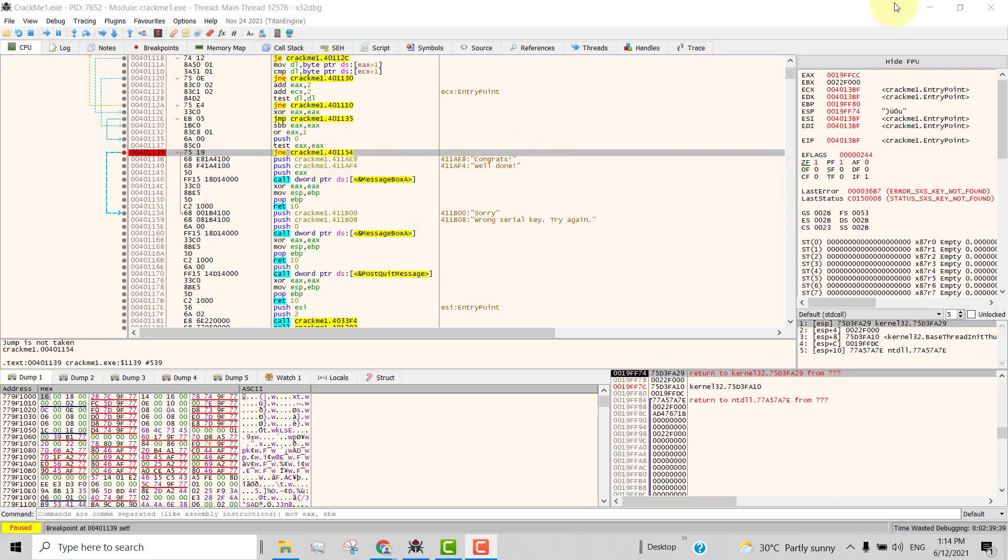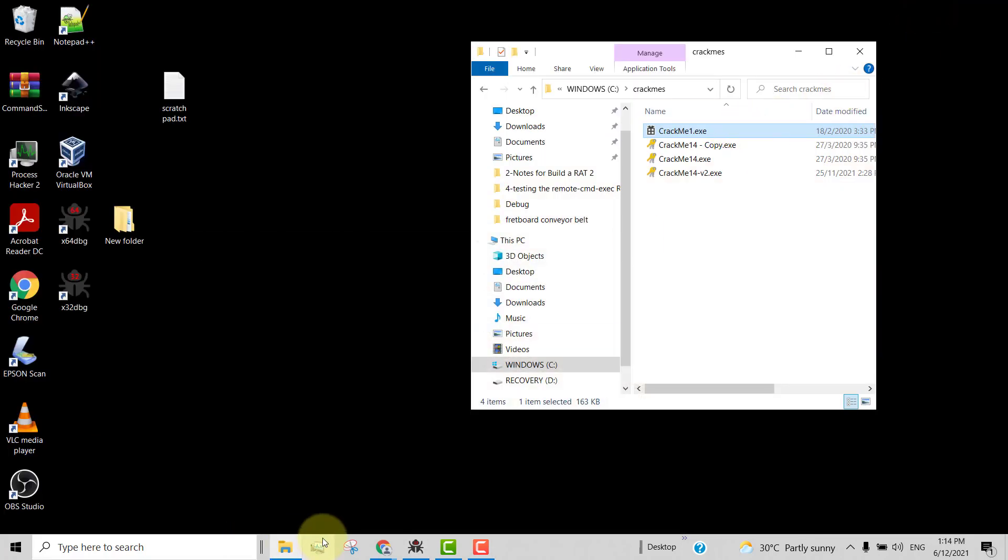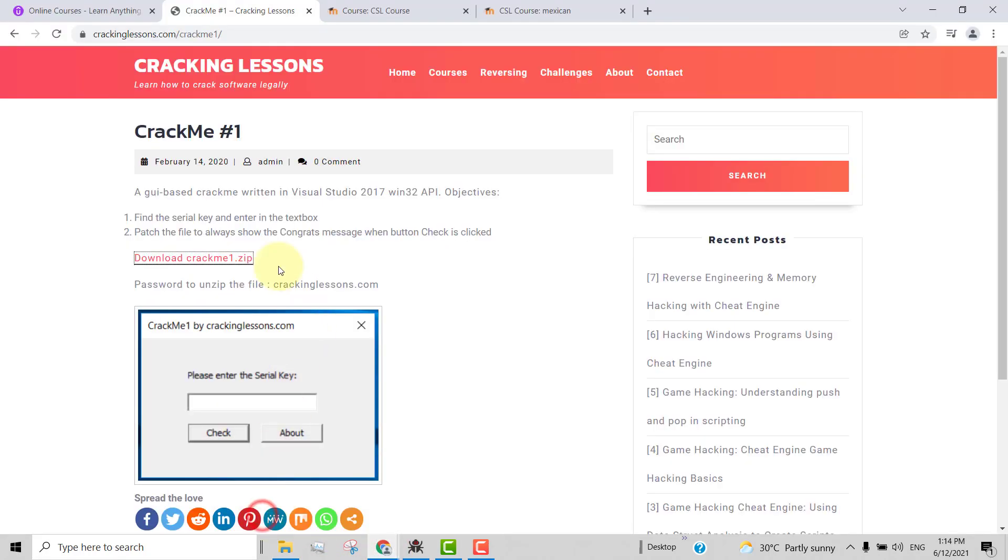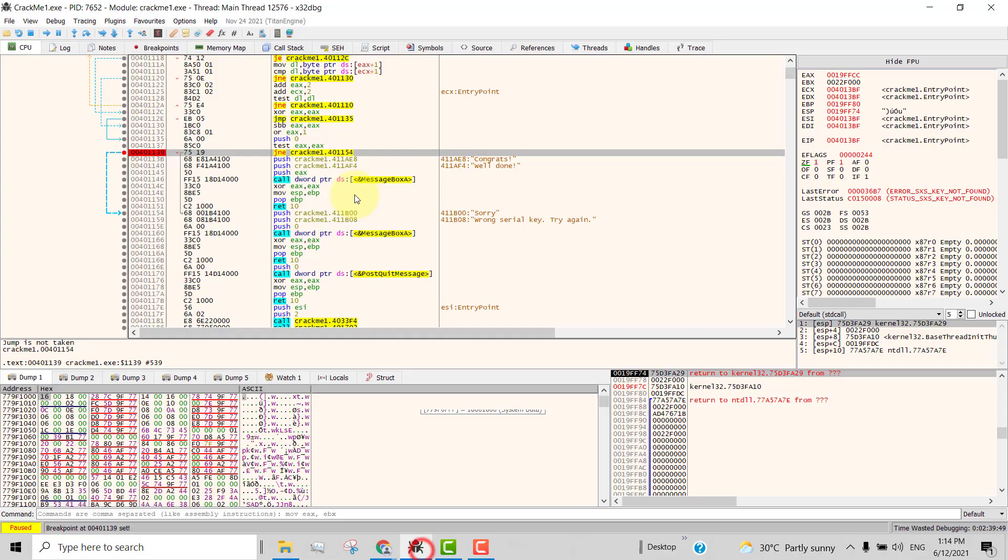For example, in this crackme here, which I downloaded from this website, crackme1, if you were to use your xdbg to try to solve it,